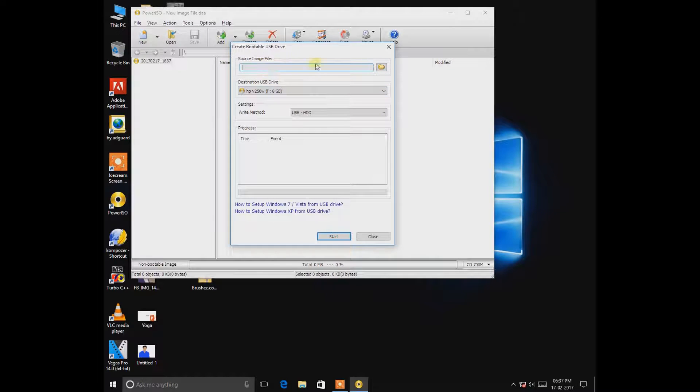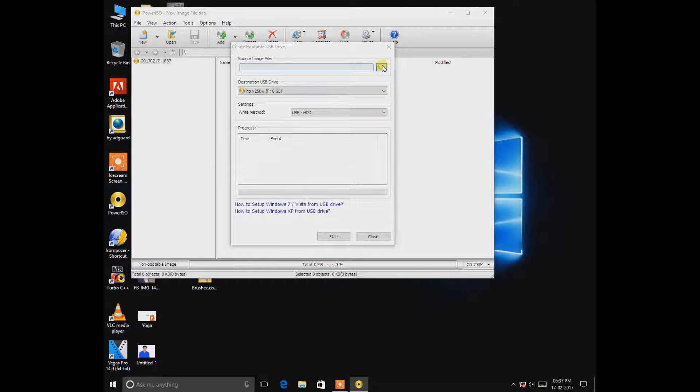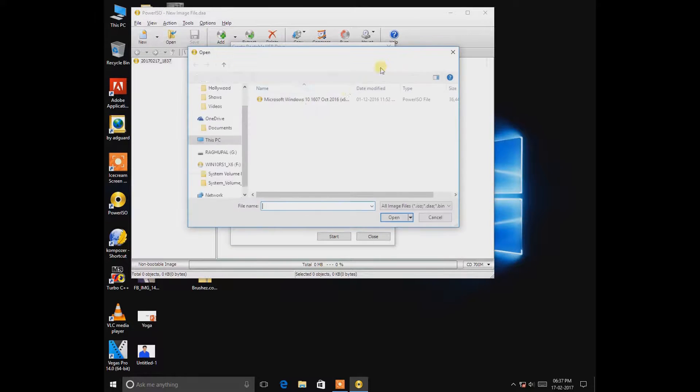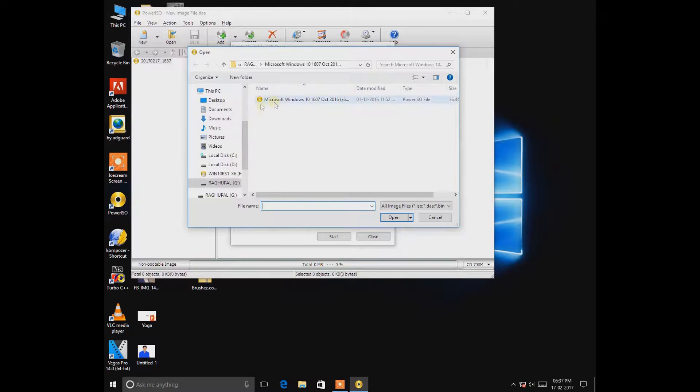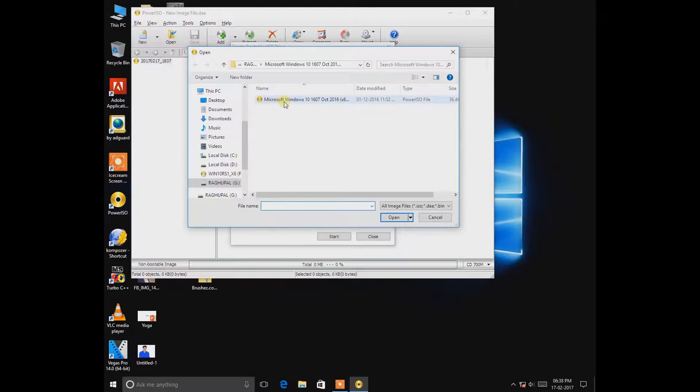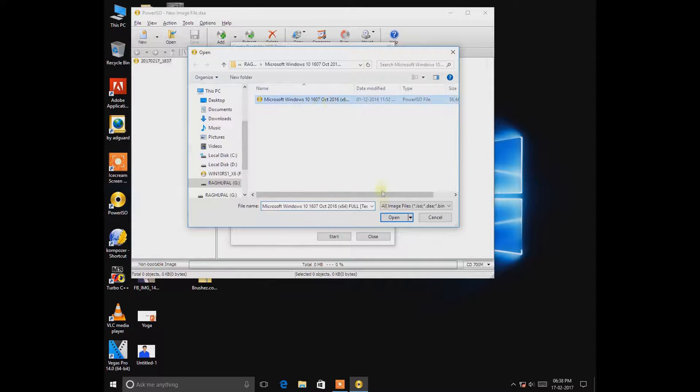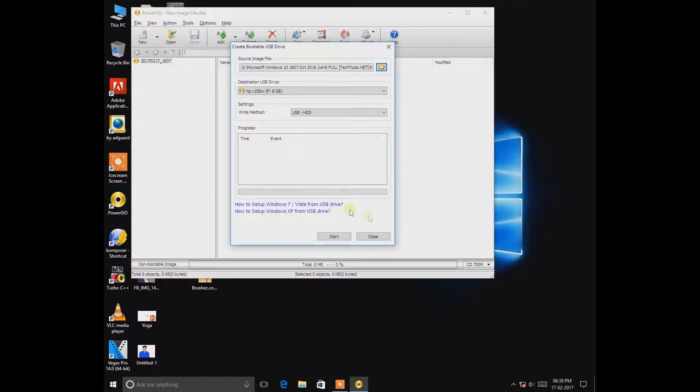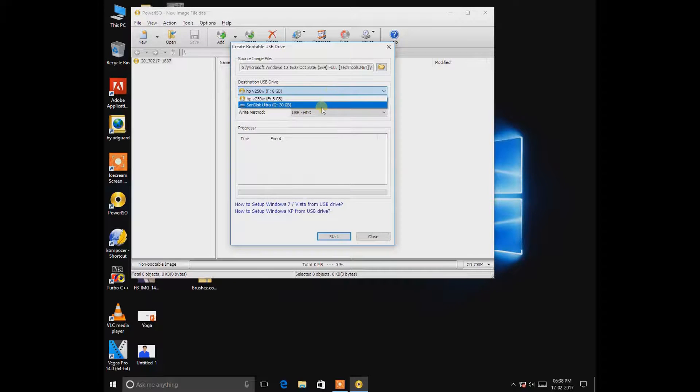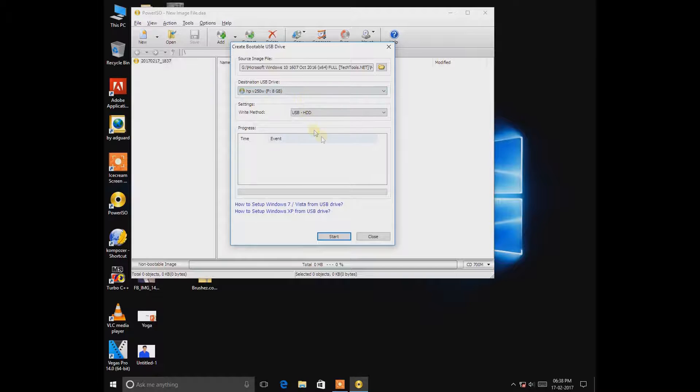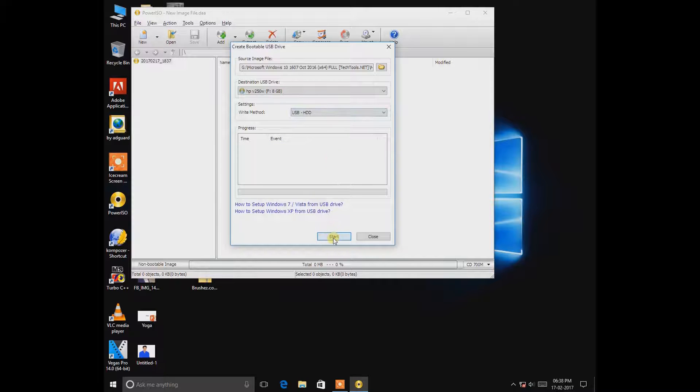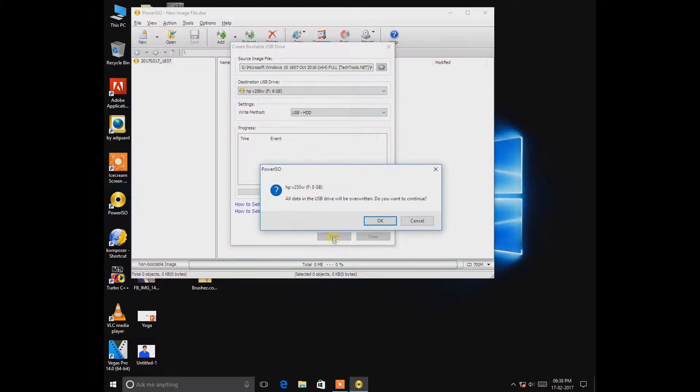So you need to first select the source file which has to be .iso and choose the operating system for which you want to make it bootable. And open, OK. And choose the pendrive, whatever pendrive you want to make bootable, and then click Start.